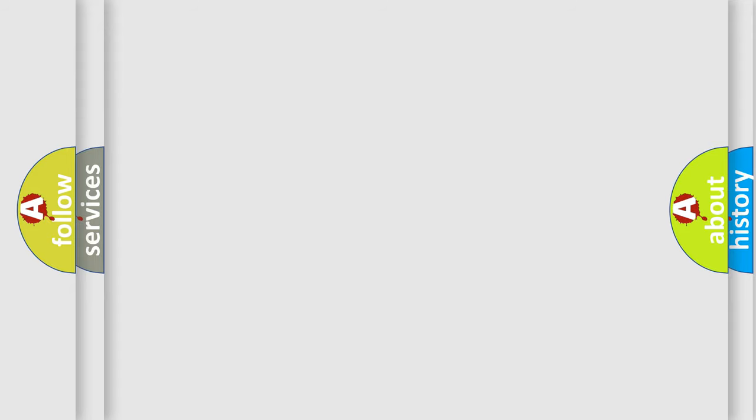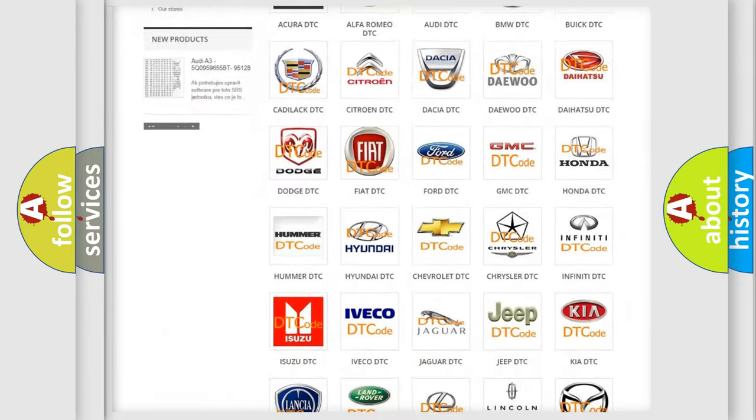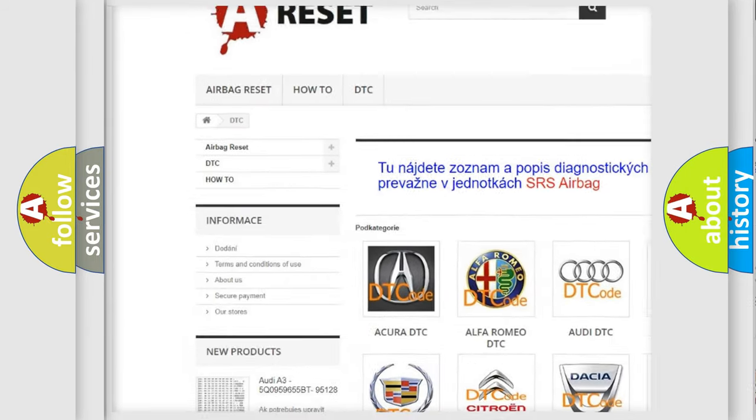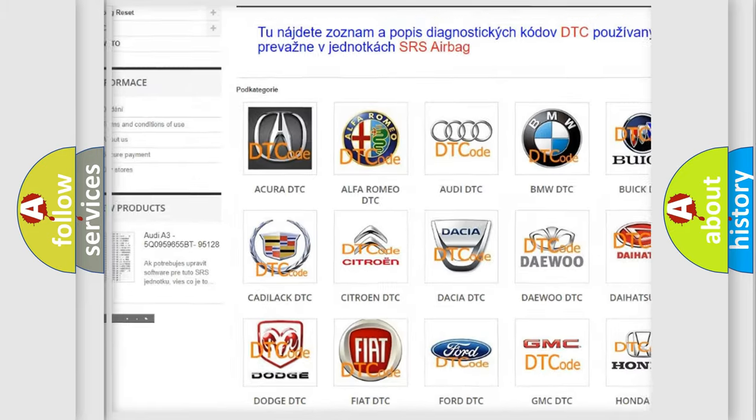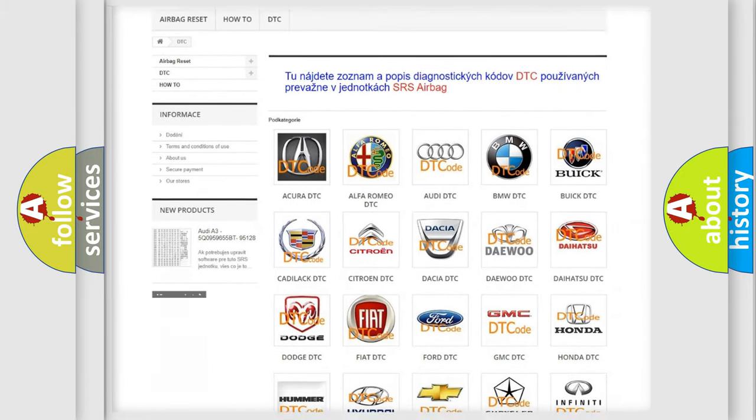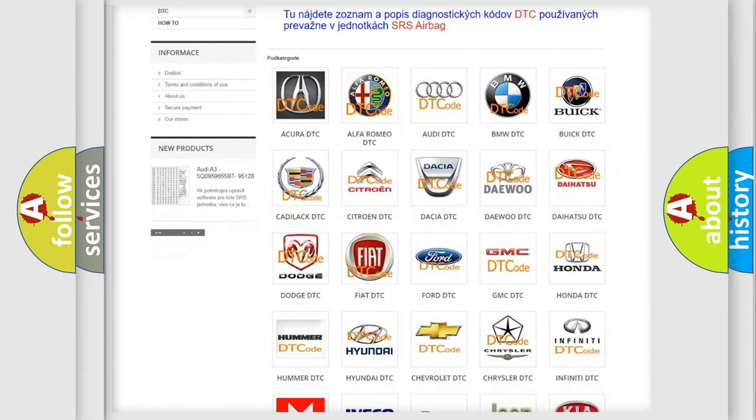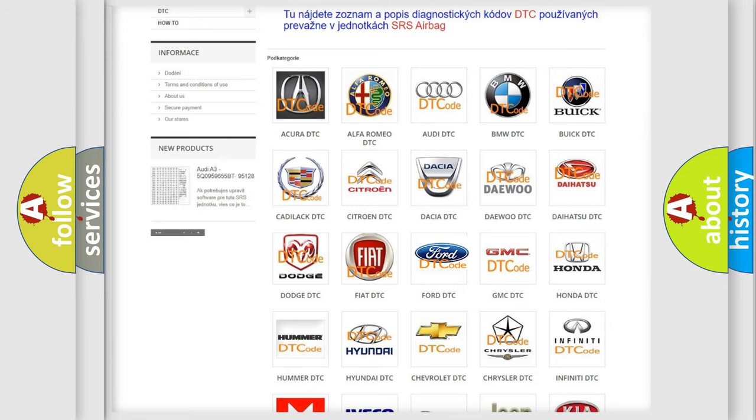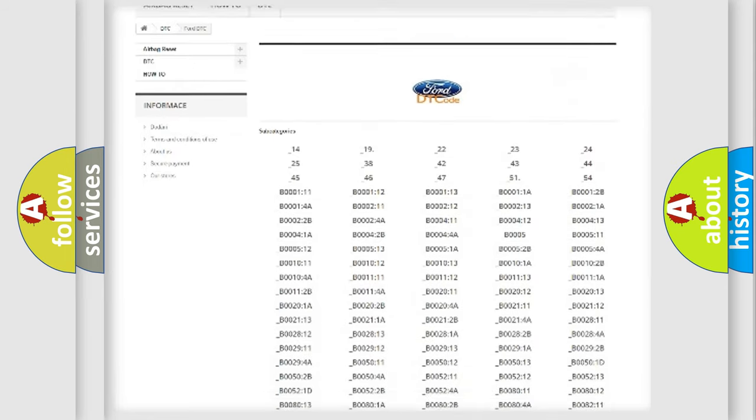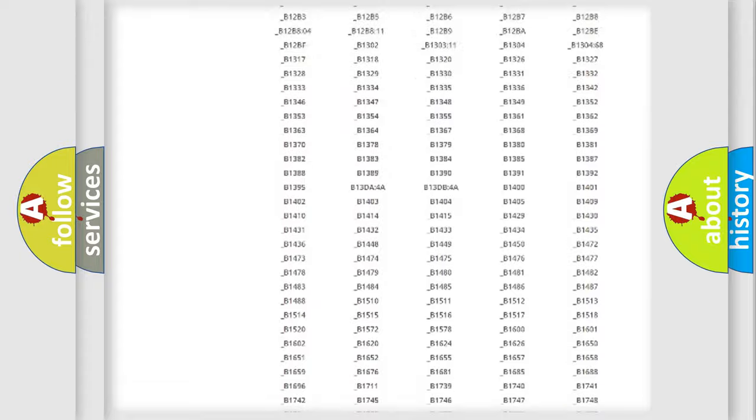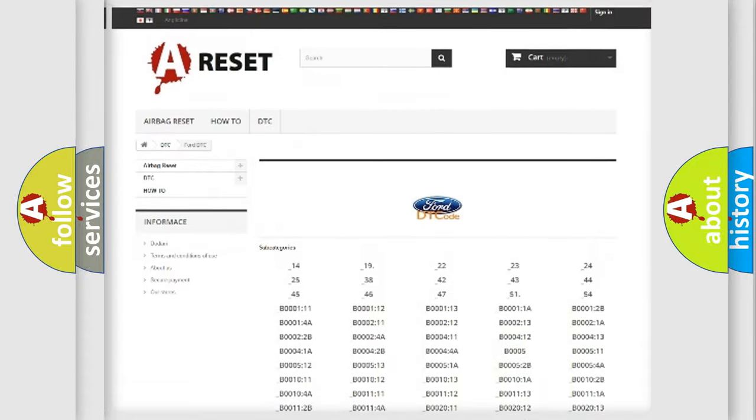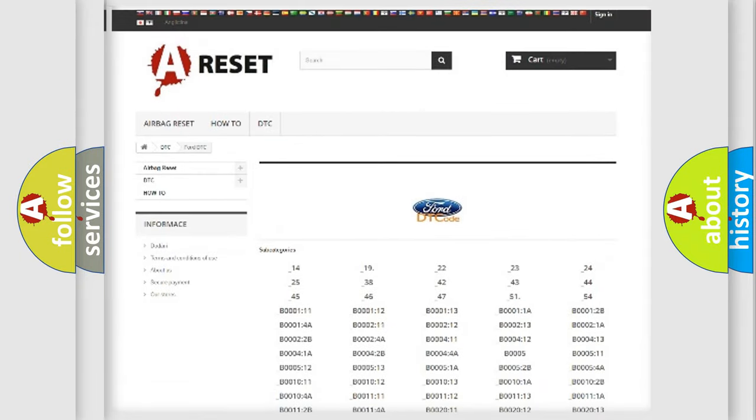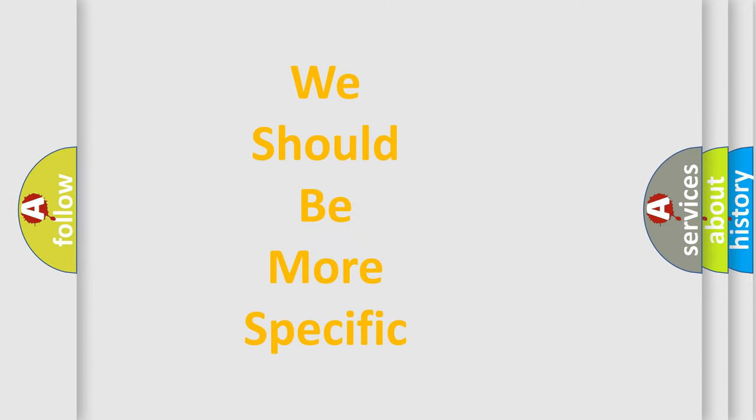Our website airbagreset.sk produces useful videos for you. You do not have to go through the OBD2 protocol anymore to know how to troubleshoot any car breakdown. You will find all the diagnostic codes that can be diagnosed in a car, Infiniti vehicles, and also many other useful things. The following demonstration will help you look into the world of software for car control units.